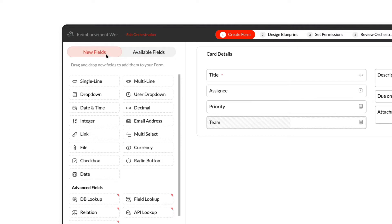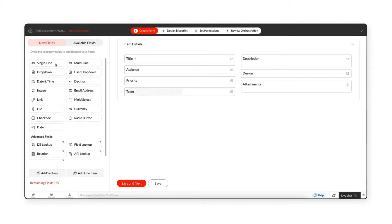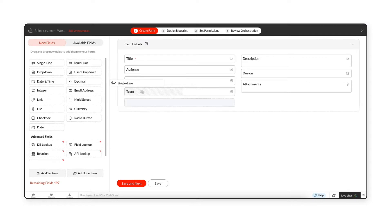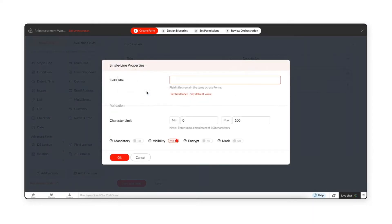For example, to add a field to collect the employee's name, drag and drop the single line field from the new fields tray onto the form. The field title helps you identify the field across all forms, and you can reuse the same field in other forms with a modified label name.